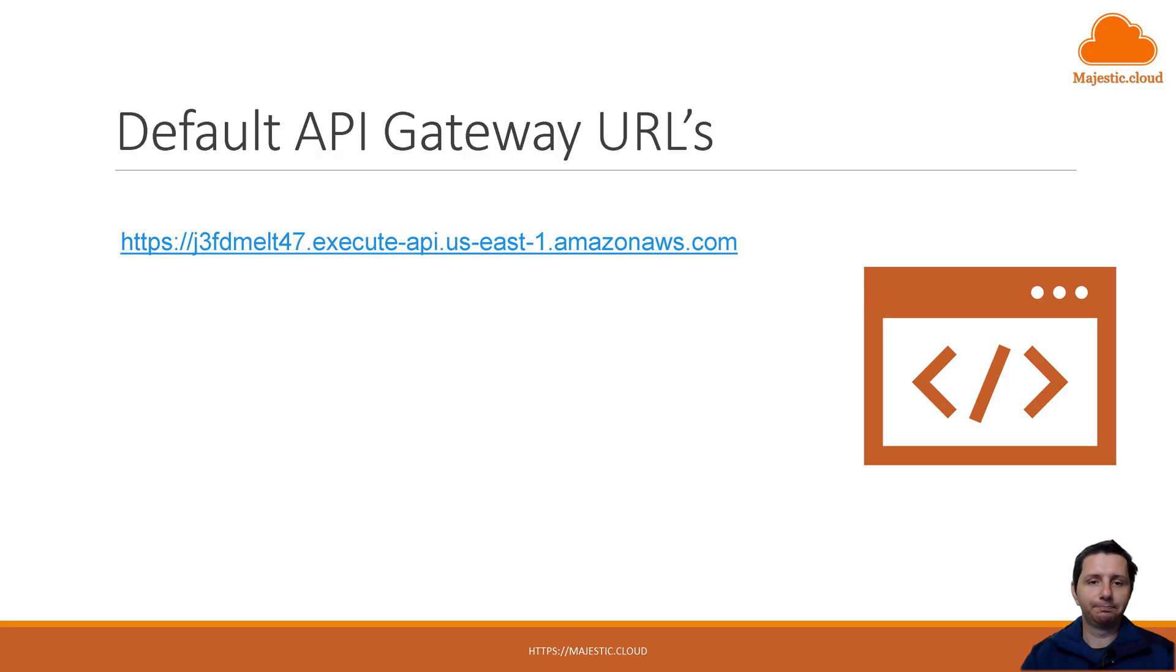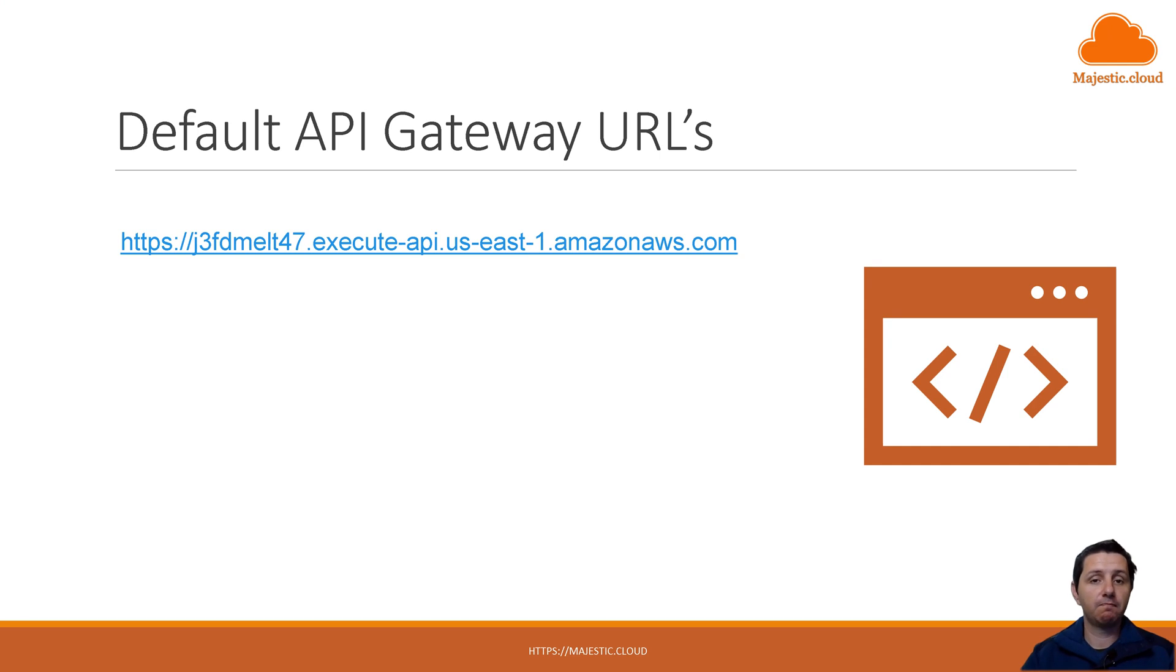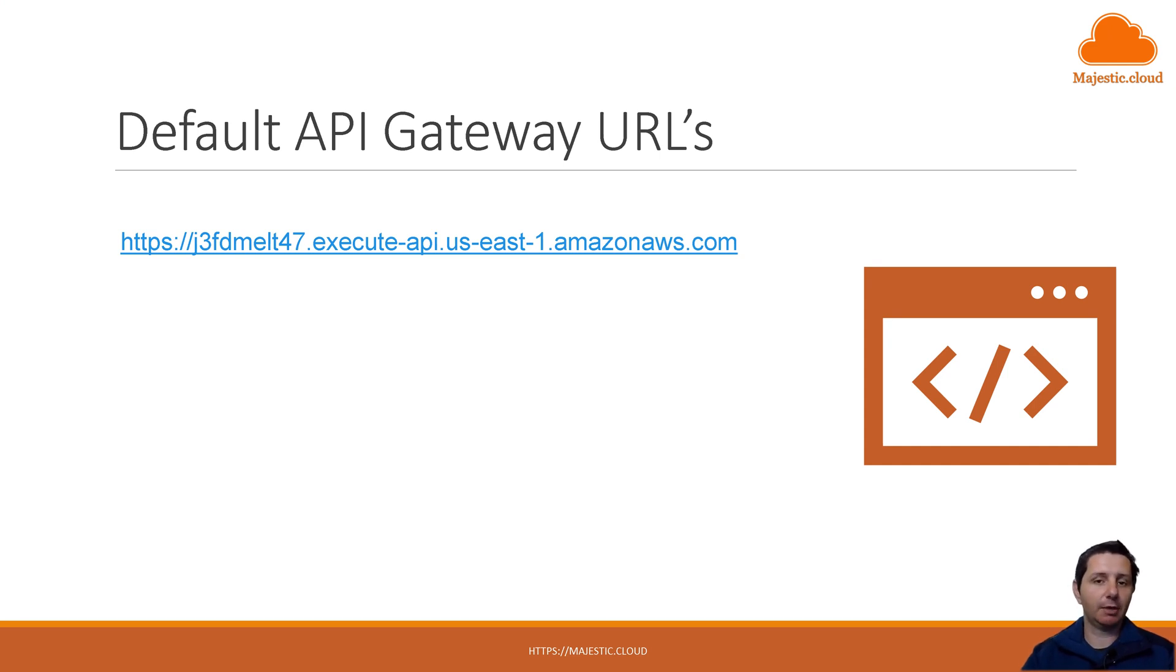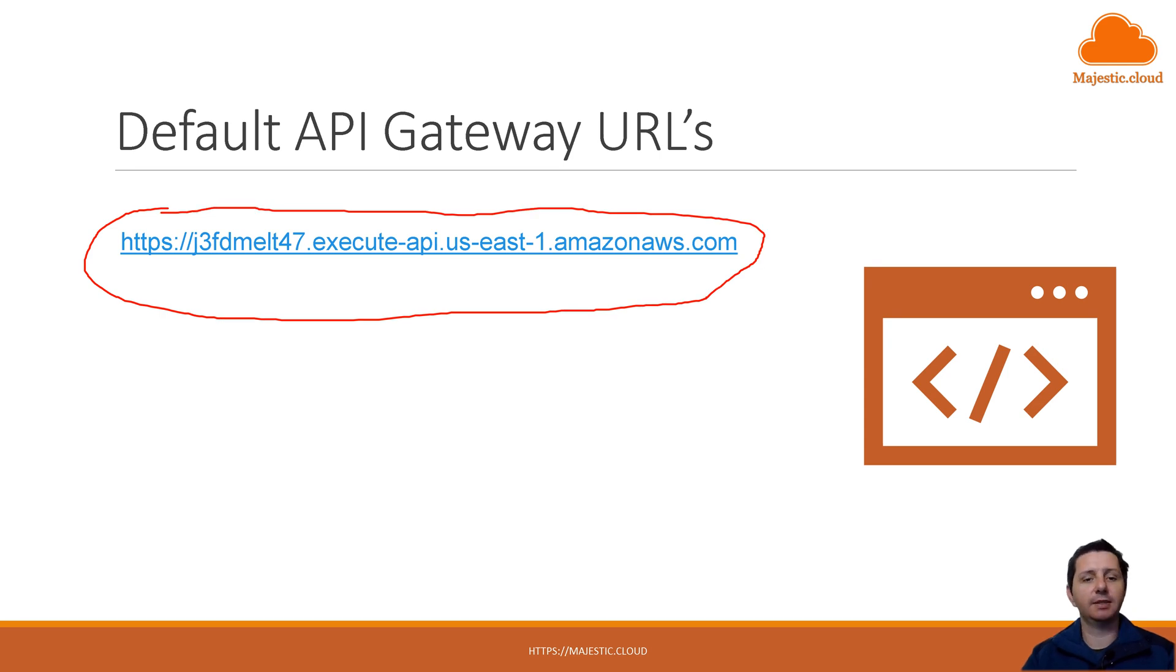Let's see our use case for today. We want to use AWS API Gateway to set up an API. But when we do that, when we set up our API, we get this type of URL that you can see here on the screen. It looks pretty ugly, isn't it?